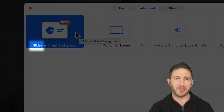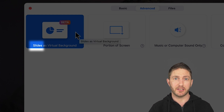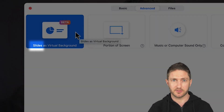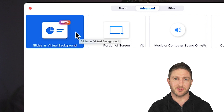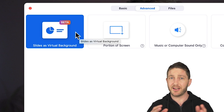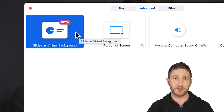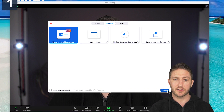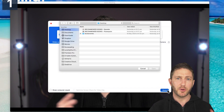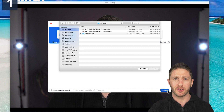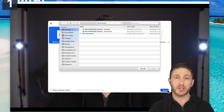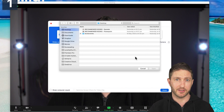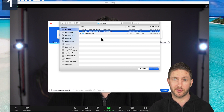It says slides, which means you can only share slides — at this stage that means PowerPoint or Keynote. Hopefully later on when they finalize this feature, you'll be able to put yourself in front of anything you want to share. Go ahead and click slides as virtual background, then click the share button, and that's where it'll prompt you to open up a file. You can search through to find your PowerPoint or Keynote file.